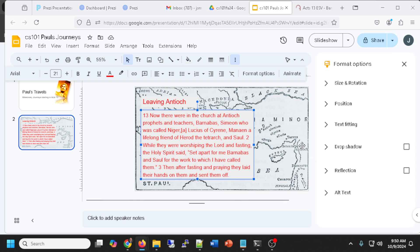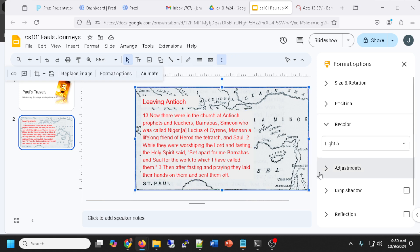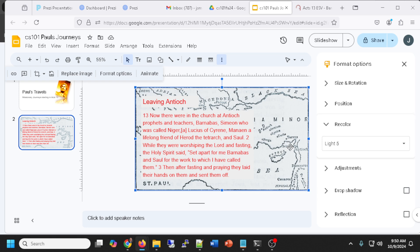I'll search for Acts 13 on BibleGateway and copy the first little paragraph with Ctrl+C. Back in my slide — if I do Ctrl+V it pastes with the source font, but if I do Ctrl+Shift+V it keeps the color and font I already have set. Ctrl+Shift+V is very handy so I don't override the font I wanted. Let's choose the text box fill as light gray — less obnoxious than white. Let's enlarge the text with Ctrl+Shift+> and adjust the text box to wrap nicely.